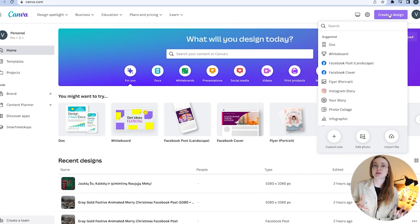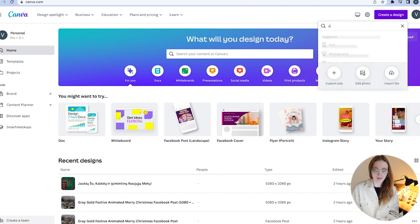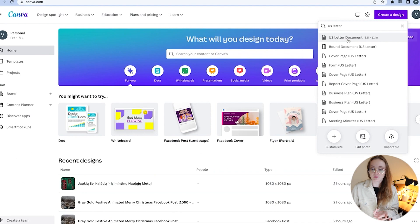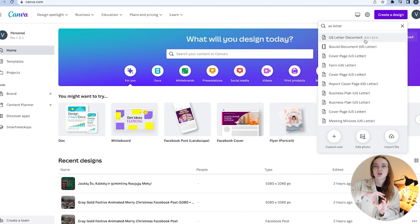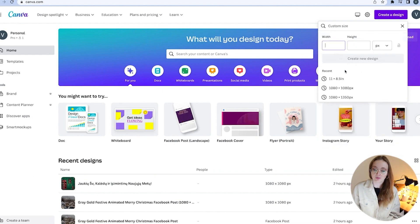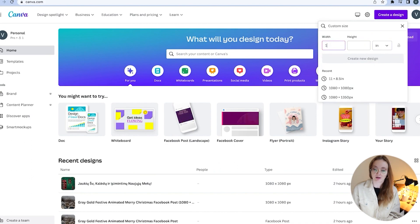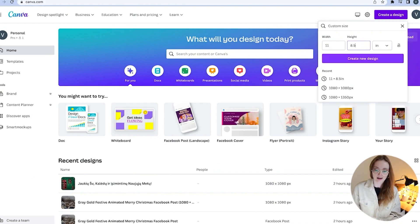I've chosen Canva for this because it's what most people feel comfortable with. Click 'Create a design,' type in US Letter, and choose the size — 8.5 by 11 inches for a portrait planner. If you want a horizontal planner, choose custom size, select inches, and type in 11 by 8.5 inches, then click 'Create a new design.'